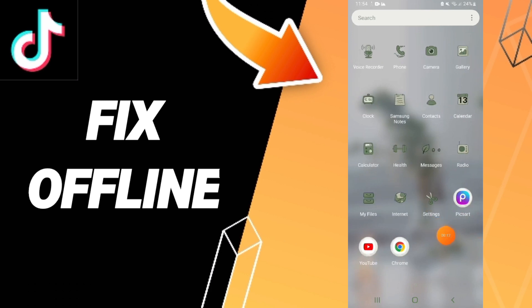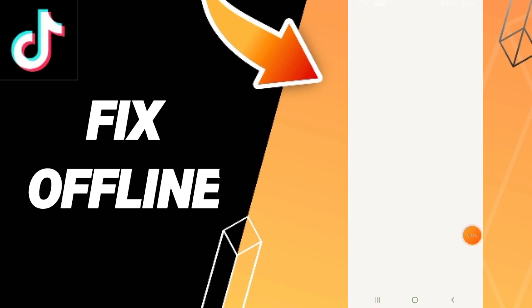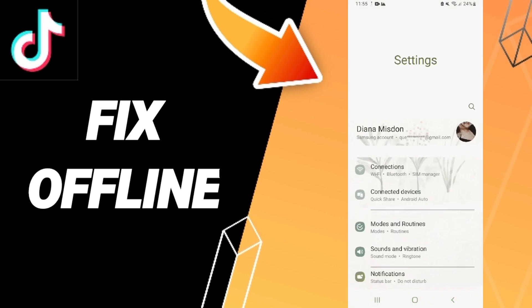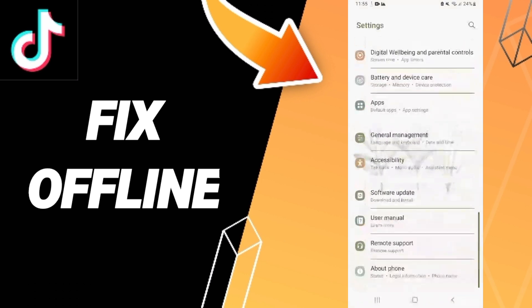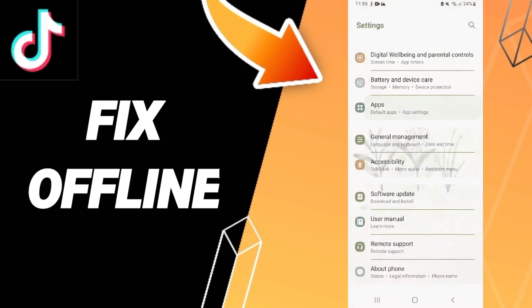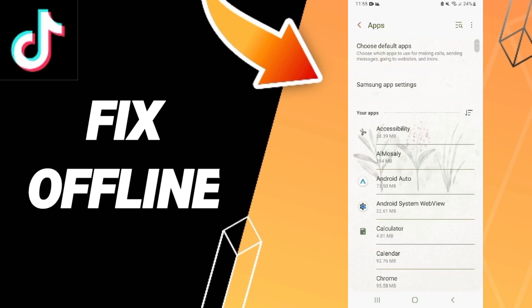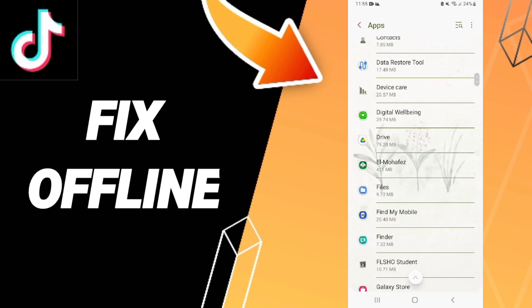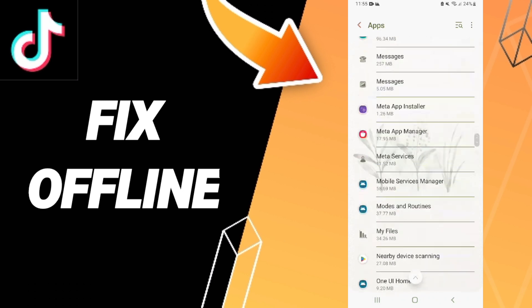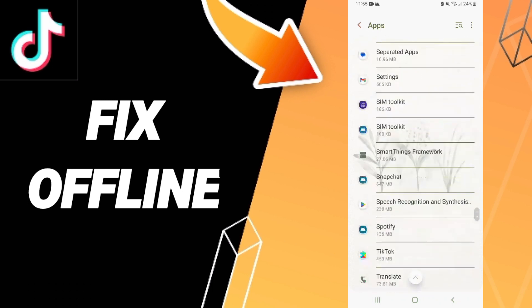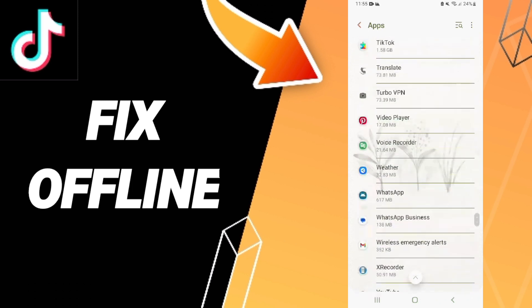After that, we click on Apps, then Default Apps, and App Settings. Here in this list of apps, you will search for the TikTok application and click on it.